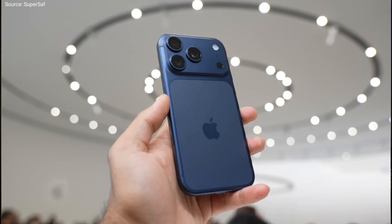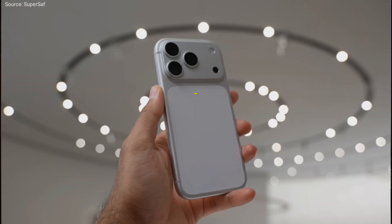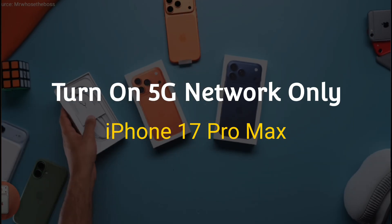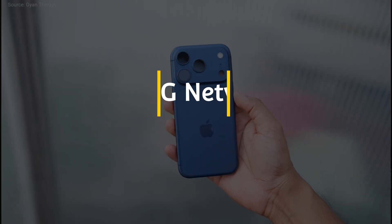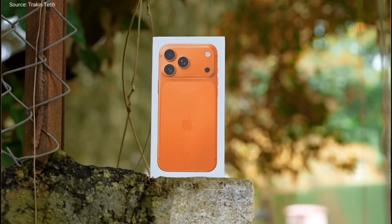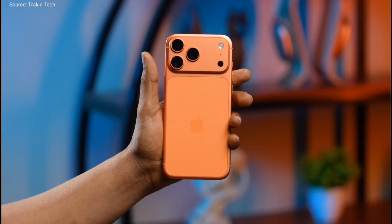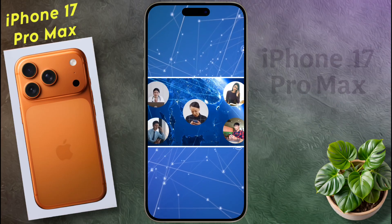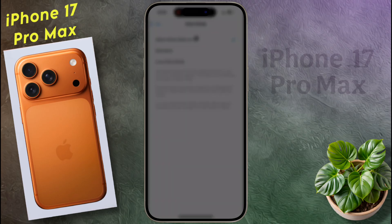Hello friends, welcome back to our channel. In today's video I will show you how to enable 5G network on iPhone 17 Pro Max. First, let's make sure you are in a 5G coverage area. If 5G services are available in your area, then check the 5G network settings on your iPhone.